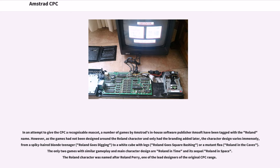The only two games with similar gameplay and main character design are Roland in Time and its sequel Roland in Space. The Roland character was named after Roland Perry, one of the lead designers of the original CPC range.